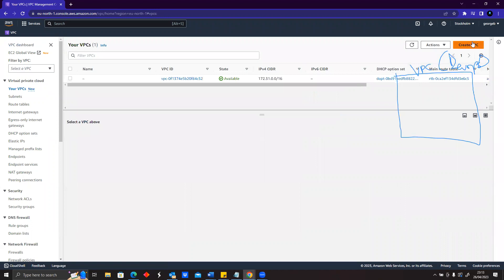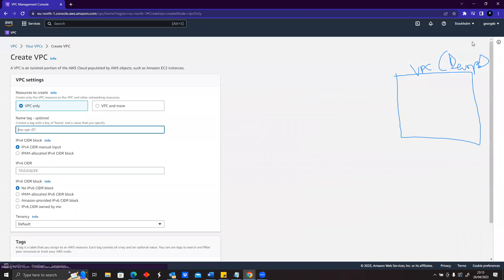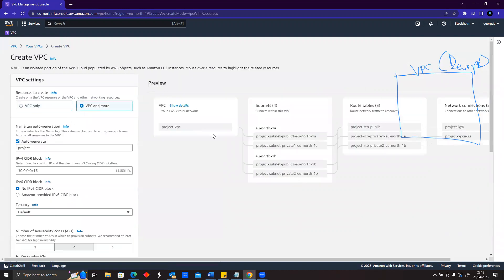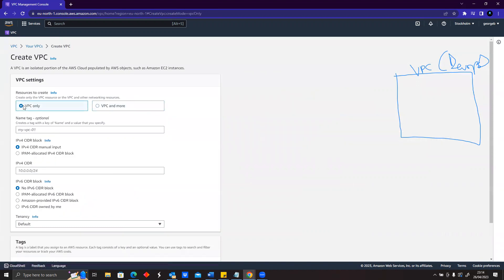I'll go to create VPC. It's asking whether I need more than that - I'm just trying to create a VPC. If I choose 'VPC and others' it means I'm creating subnets and other things at the same time. Because we want to take one step at a time, we'll just create VPC only.